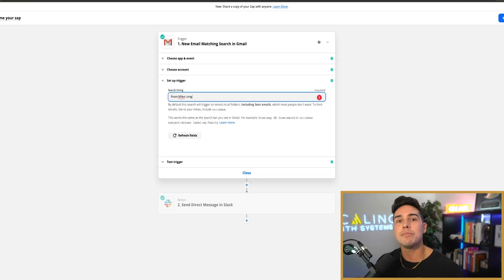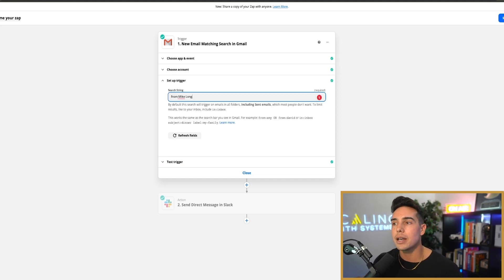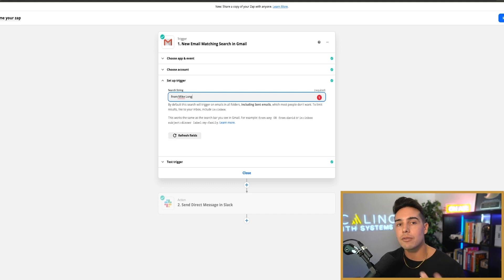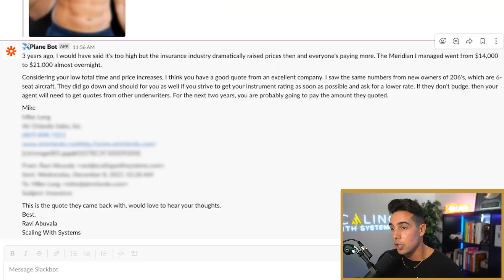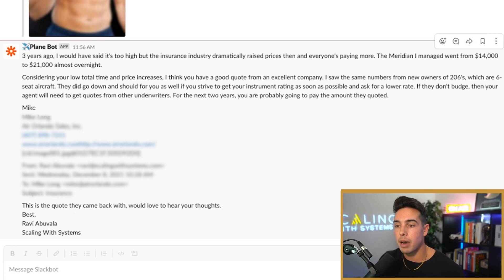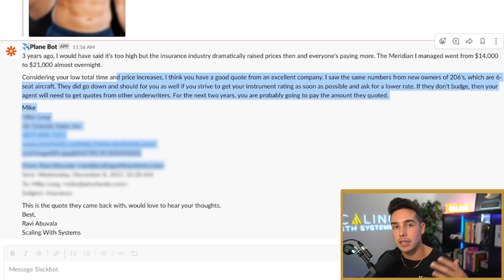So what this allowed me to do was keep tabs of the conversations going on inside of my Slack channel and I could respond back there and my assistant could see what to say back to them. You can see right here the conversation that Mike and I are having together.